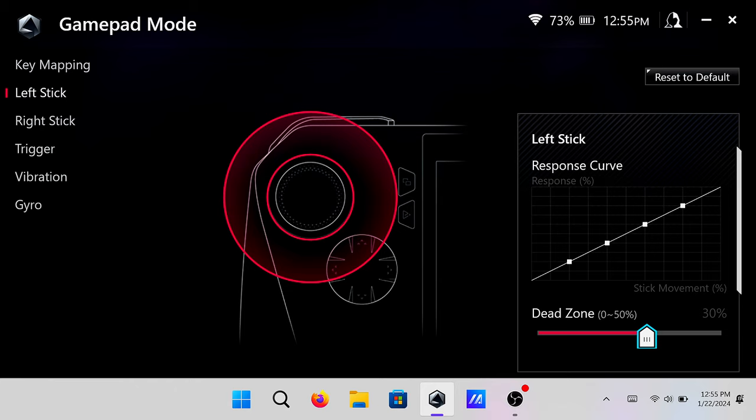Mine, like I said, I already have is at 15%, which is really good. Some people prefer it a little bit higher, a little bit lower. So I would test it out for your personal preference.